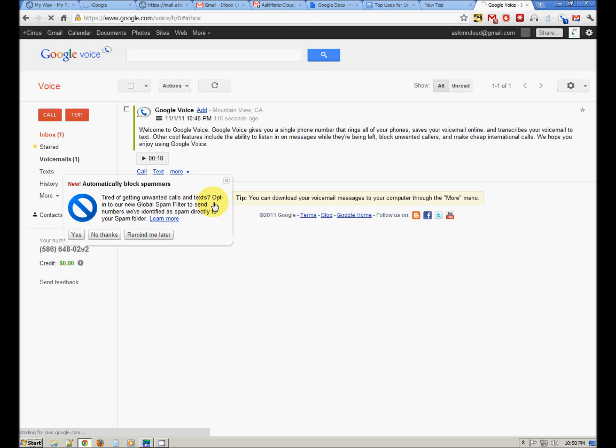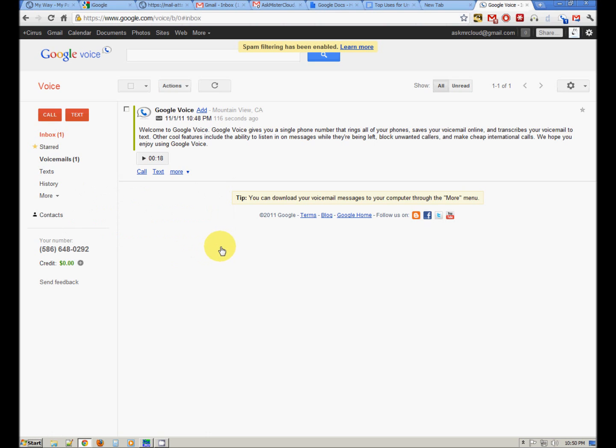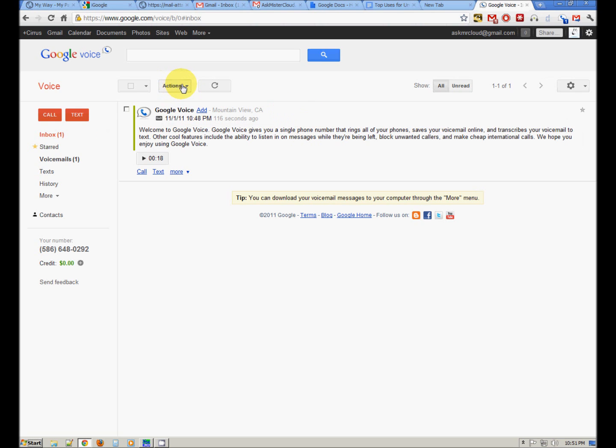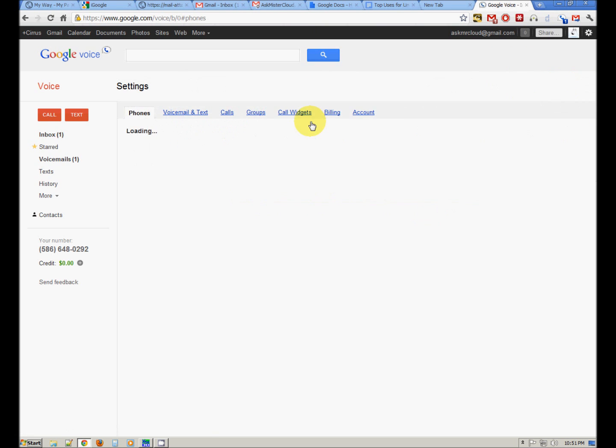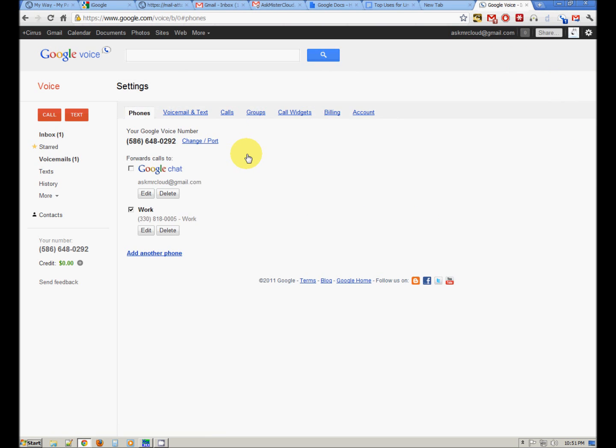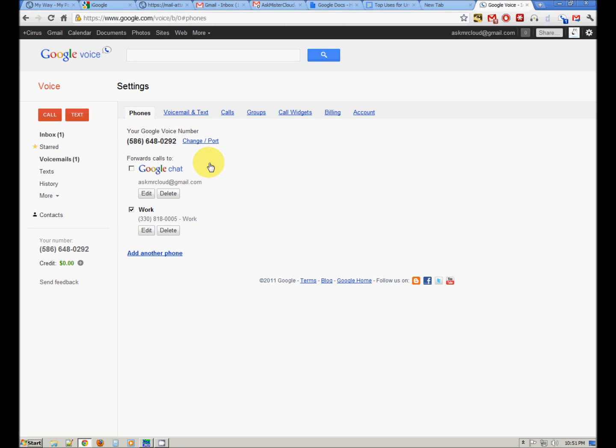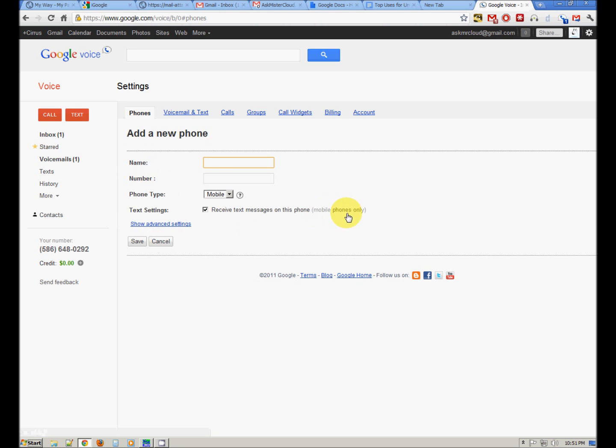Global spam filter to send numbers we've identified. Yes. Thank you, Google. It really is. Google is really good at this stuff. I have my Google voice number associated with one phone number. You can add phones. Here's the settings box. Forward calls to Google chat. This phone number. Add another phone. And you can add many phones. And then instruct Google voice where you want your calls sent.